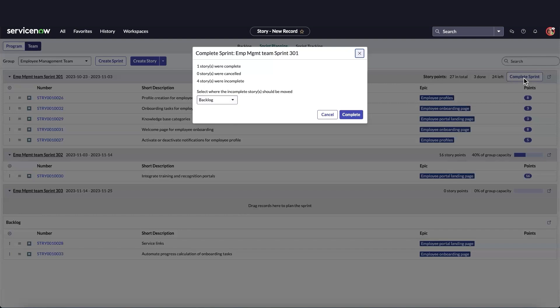So, when we mark the sprint as complete, we are prompted to move the incomplete stories to either the backlog or an upcoming sprint. And when the next sprint begins, the process will start all over again.